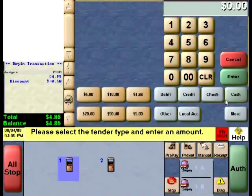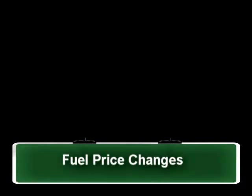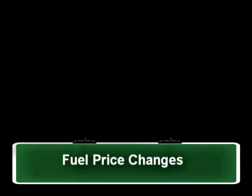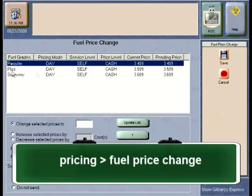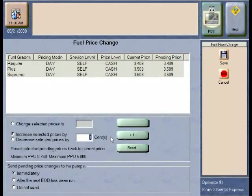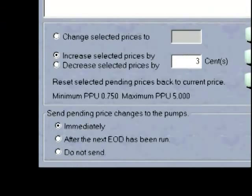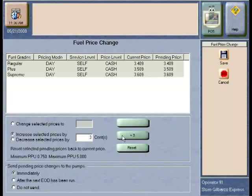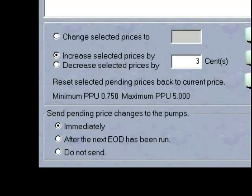Fuel Management: making quick price changes is a necessity for a busy store manager. Passport gives you choices and makes the process very simple. In the manager workstation, go to the Pricing menu and then select Fuel Price Change. In the fuel price change area, select the grade you want to alter. To select more than one grade at a time, simply hold down the Control key on your keyboard and then click each grade to highlight it.